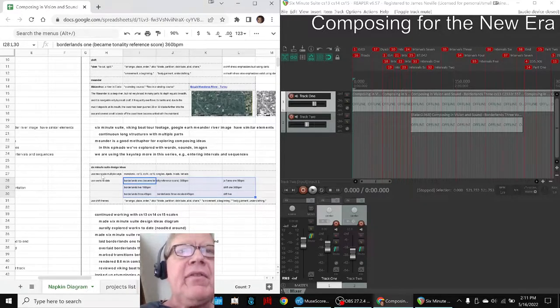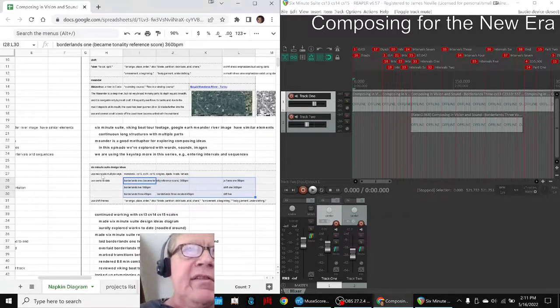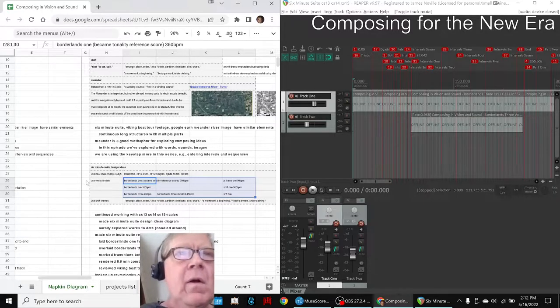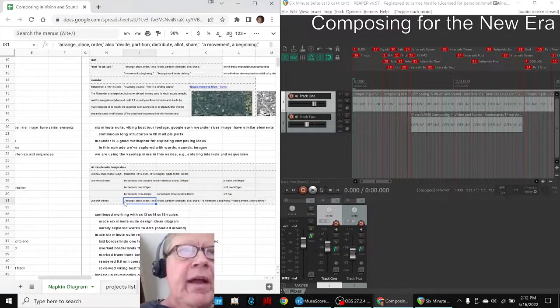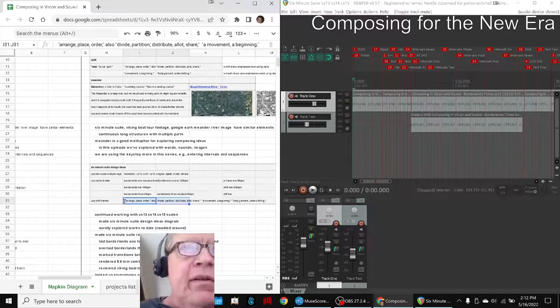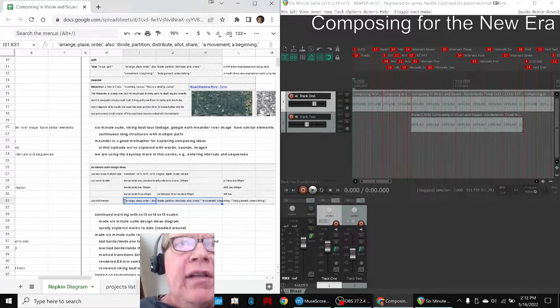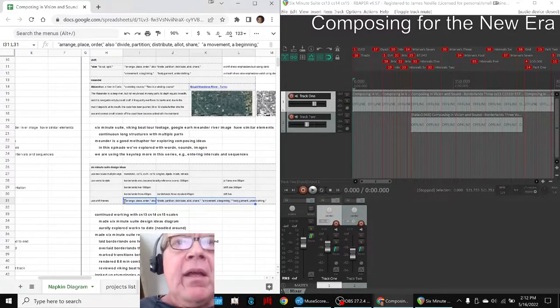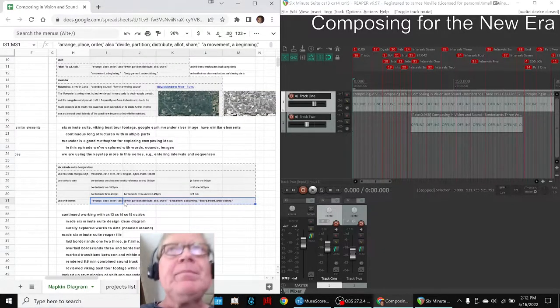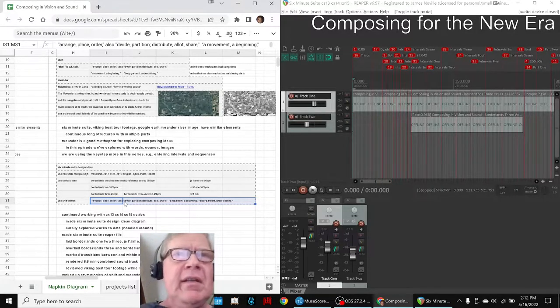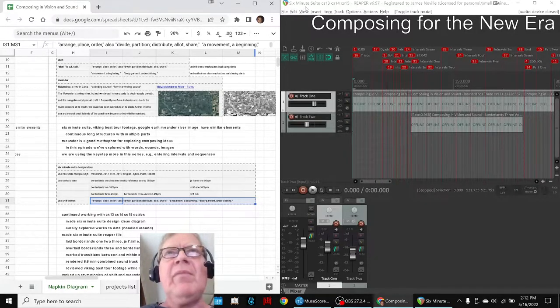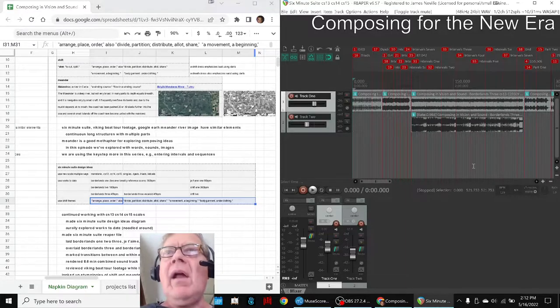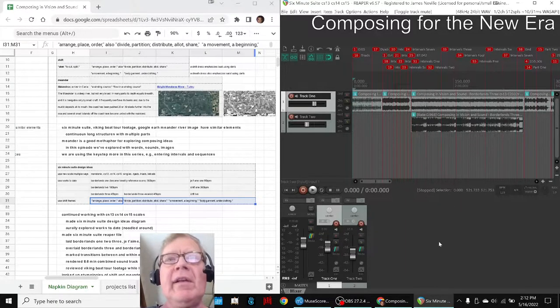We already have seven pieces of work using that custom scale and our goal is to shift them around to arrange, place, and order, divide, partition, distribute, allot, share, creating movement and beginning. It also turns out that a shift is a body garment of underclothing which we found very interesting.